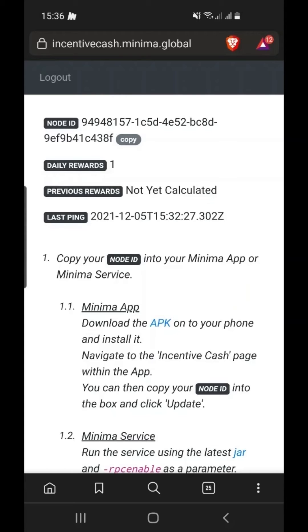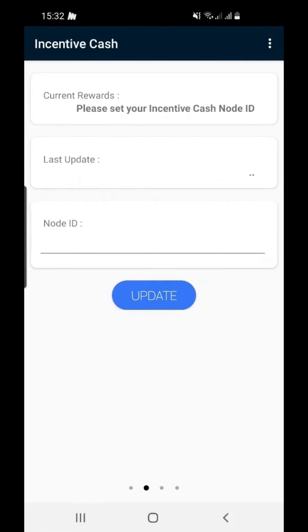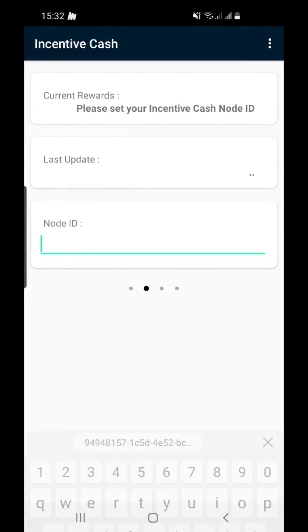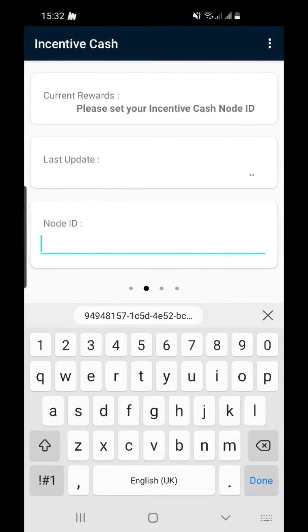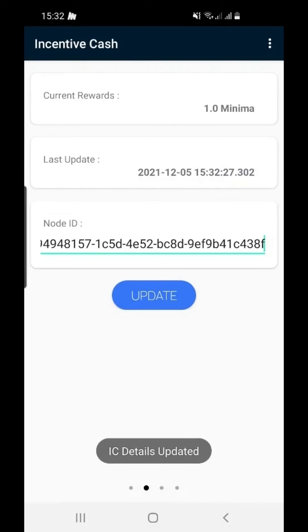Copy your node ID. This is unique to you. And then go back into the app. Paste your node ID into the node ID field and click update.